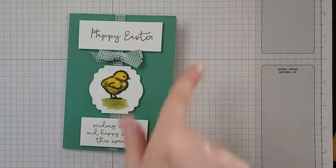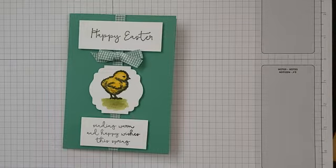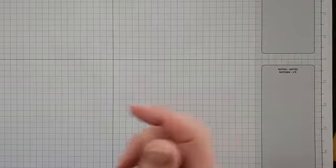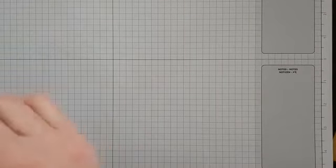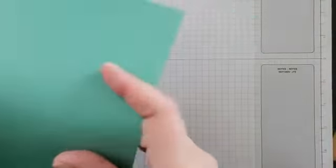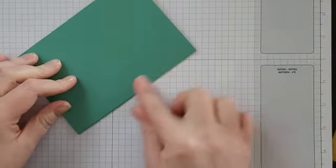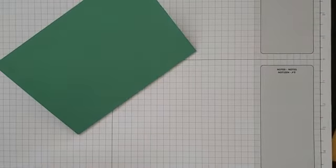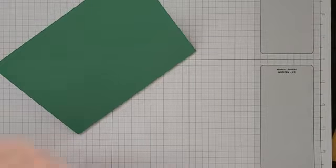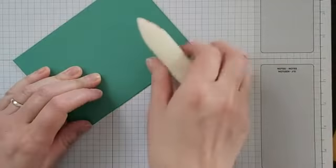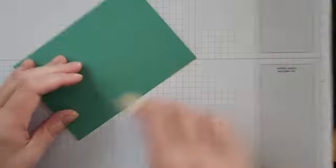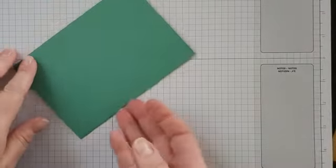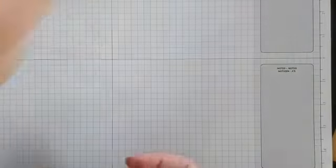First of all, we're going to need to take a C6 card base which measures 14.8 centimeters and then scored at 10.5 centimeters. So it's half of an A4 sheet of card basically. That gives us our card base, which we're just going to pop to the side for now.